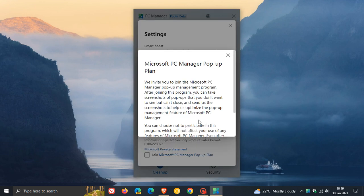But if we click on that link, basically what that's doing is you can take screenshots of pop-ups that you don't want to see but can't close, and then Microsoft says you can send them the screenshots to help optimize the pop-up management feature of Microsoft PC Manager.